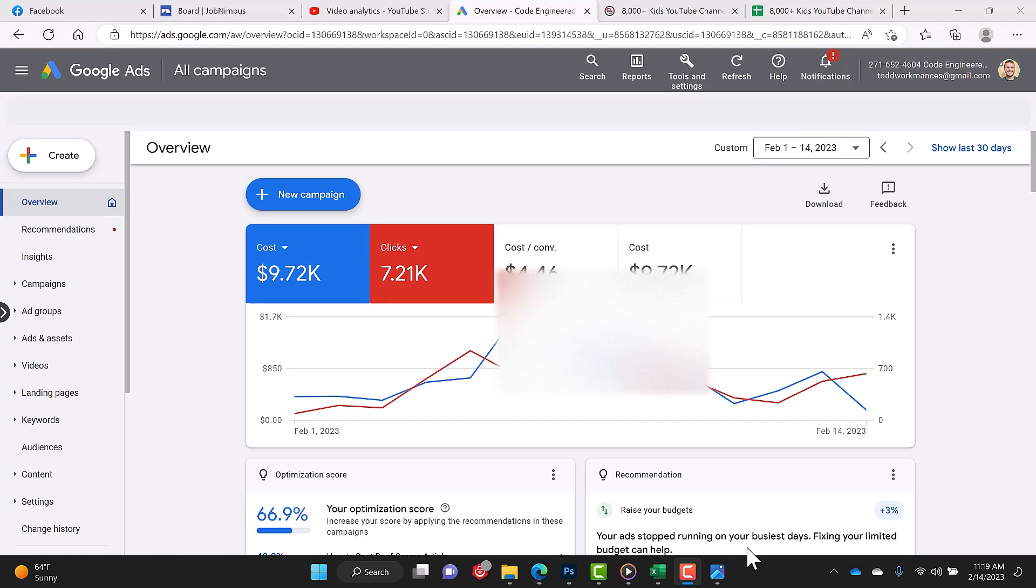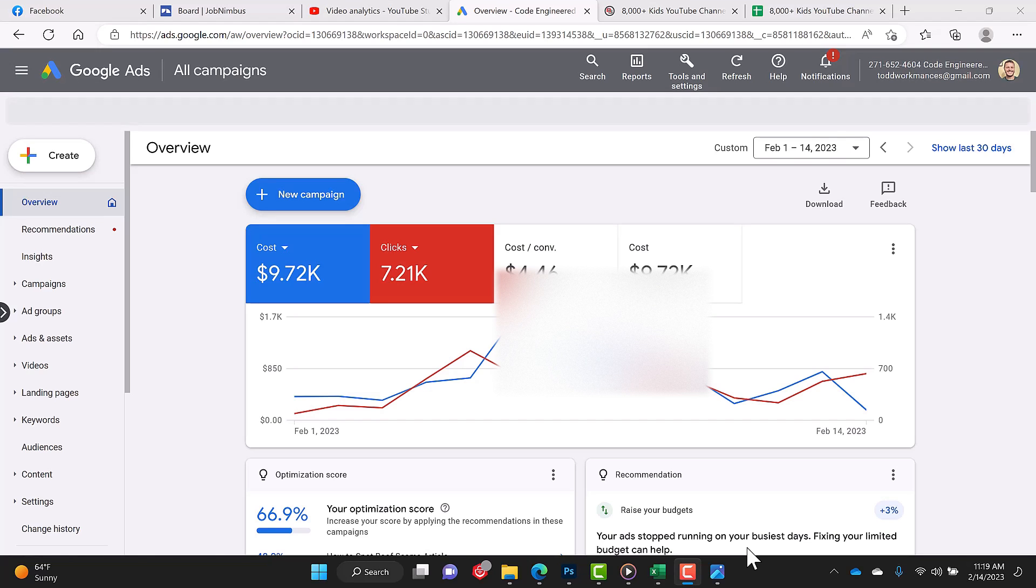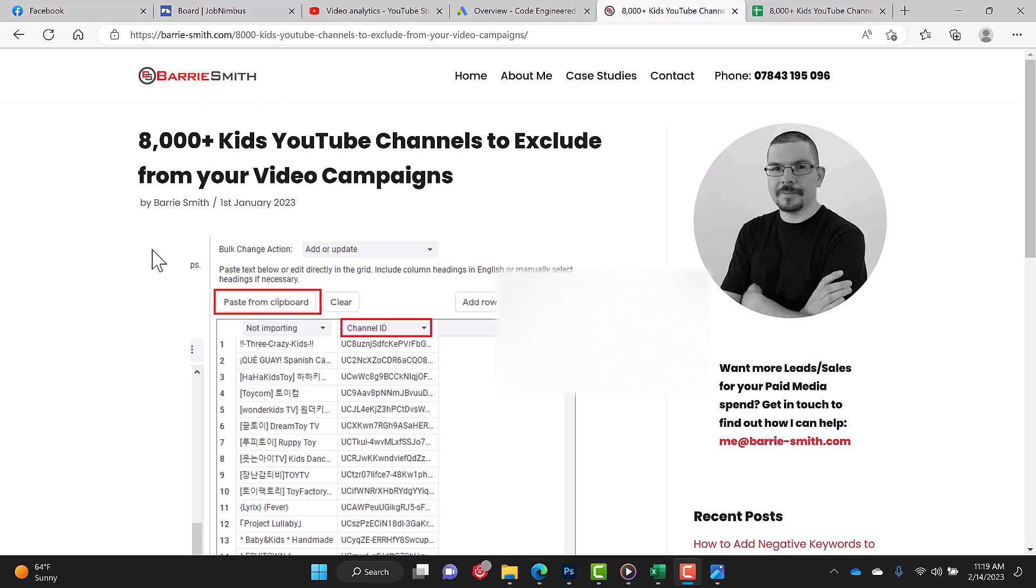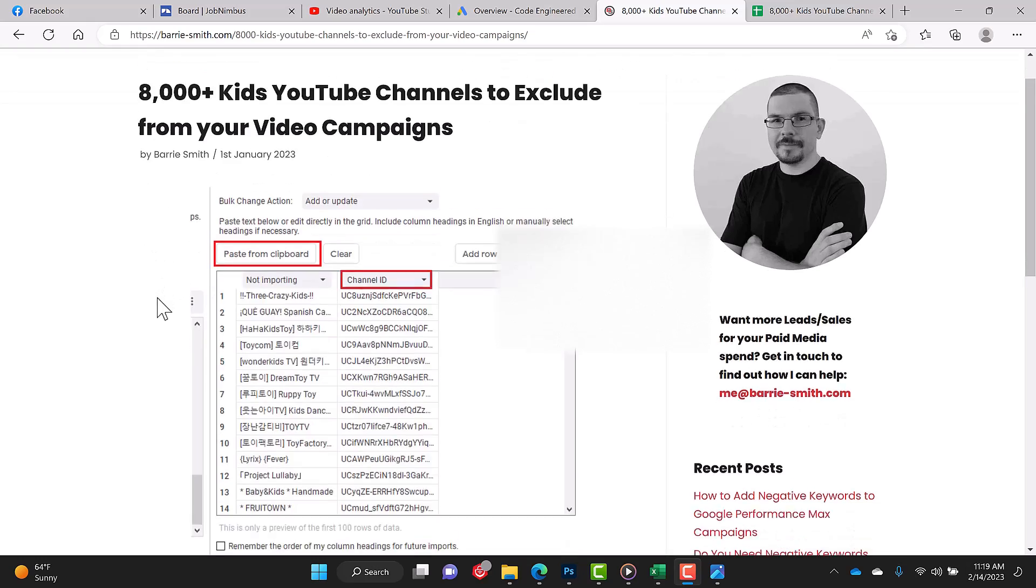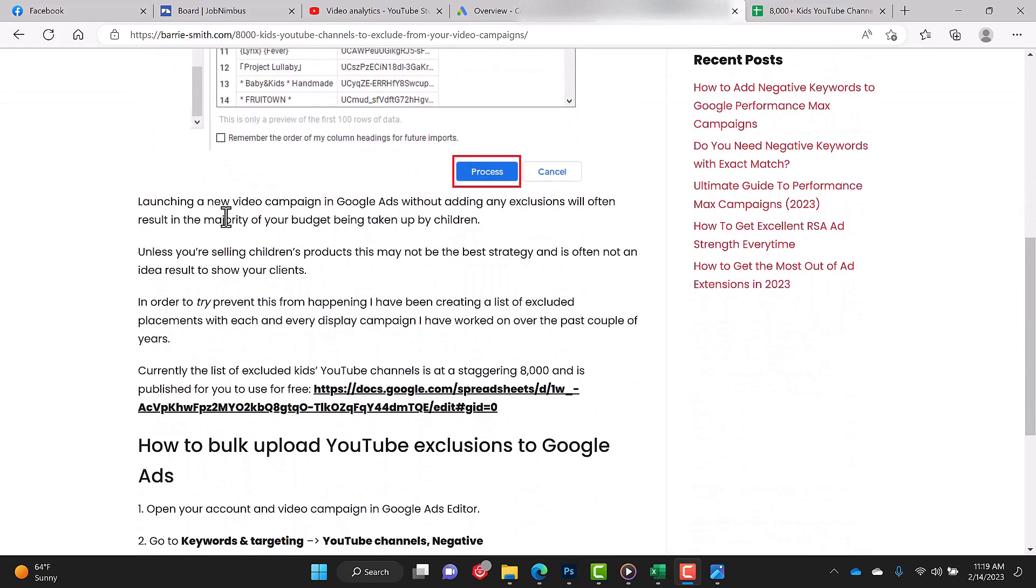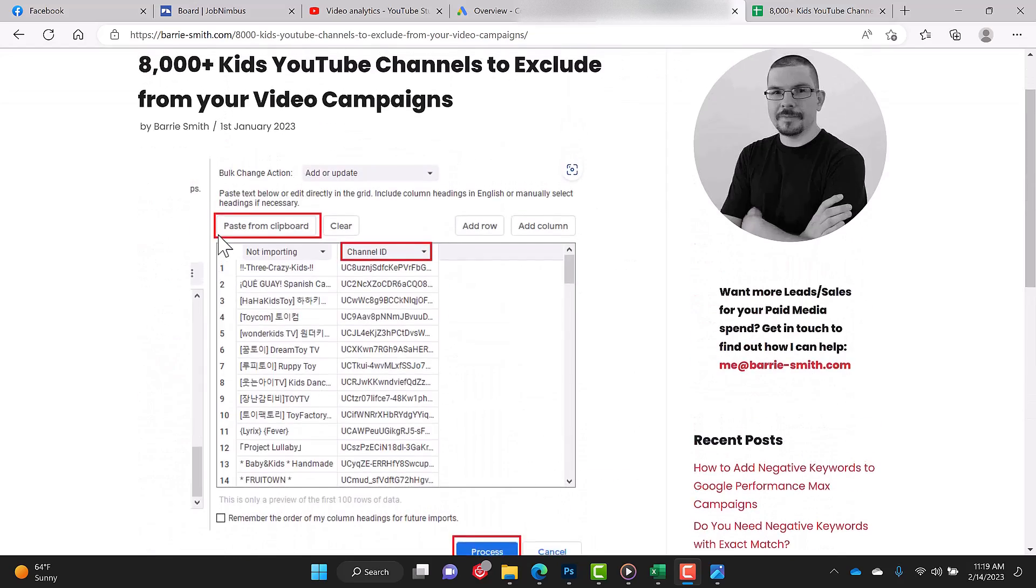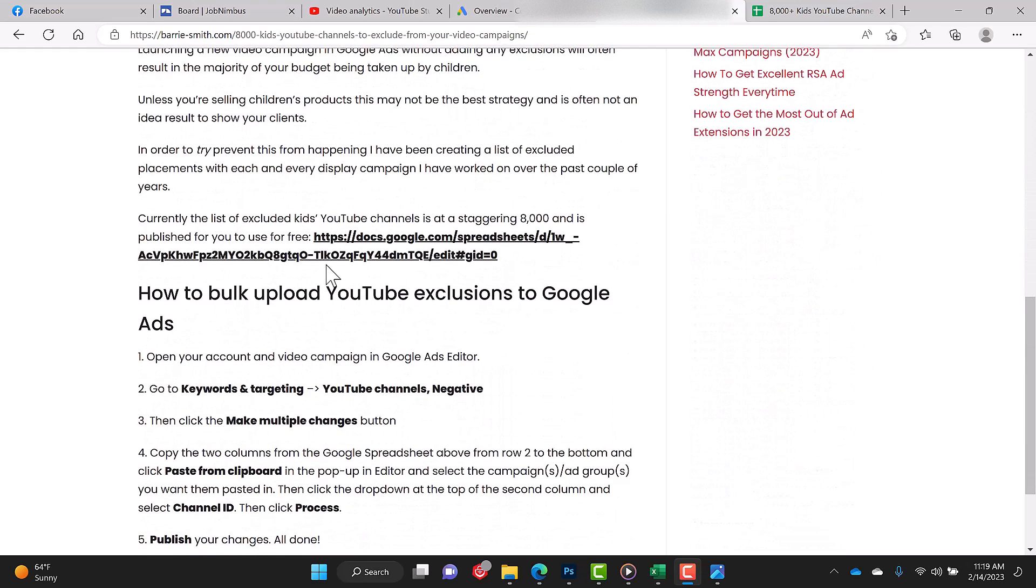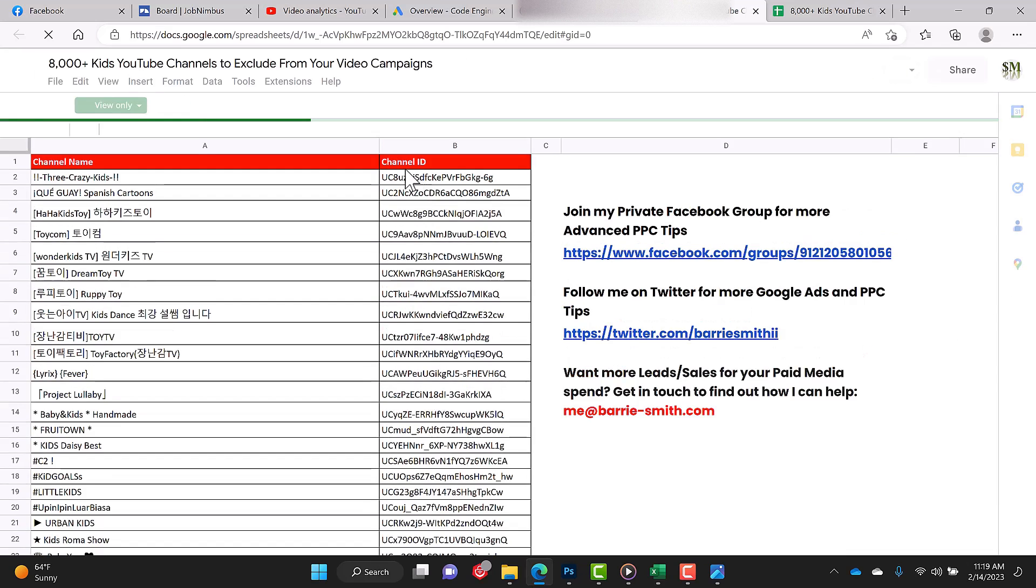Now, one of the things you need to be aware of is there are thousands and thousands of YouTube channels made for kids. This guy, BarrySmith.com, has compiled a list of 8,000 YouTube channels that are made for kids. So the first step, if you scroll down—and I'll put the link in the description—you're going to see a list that you can access through a Google Sheet.